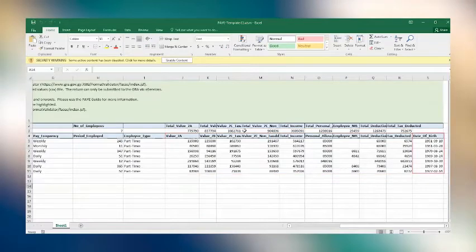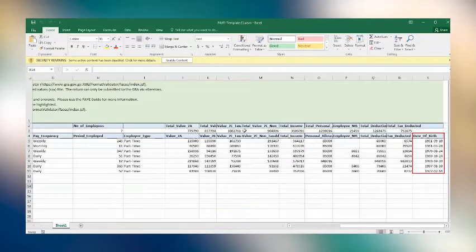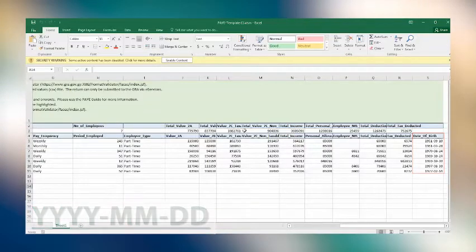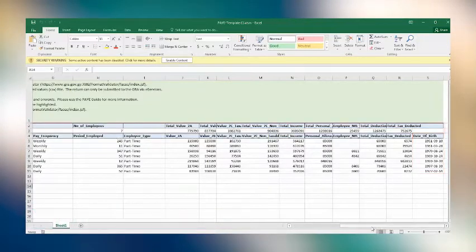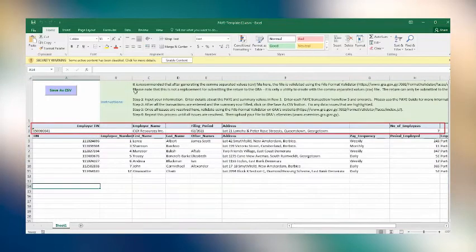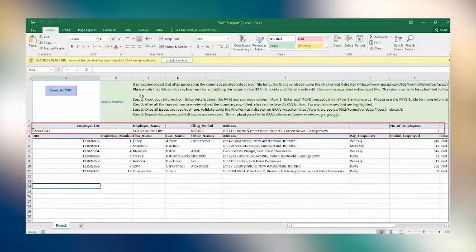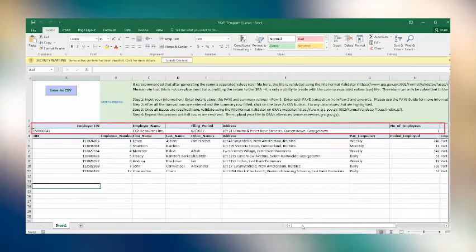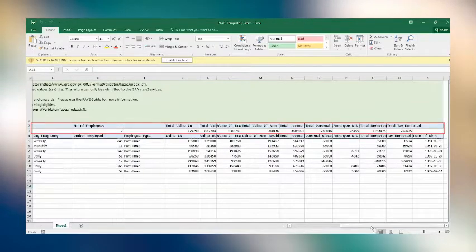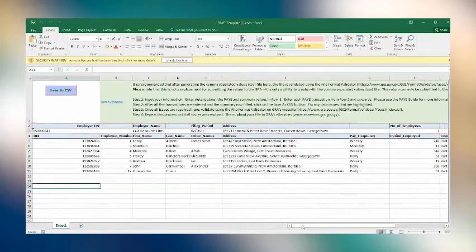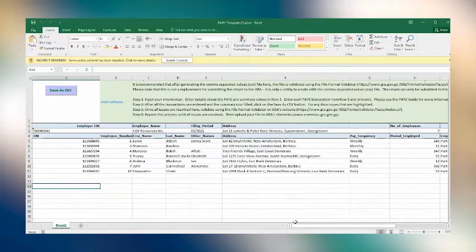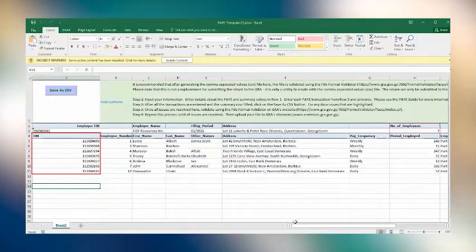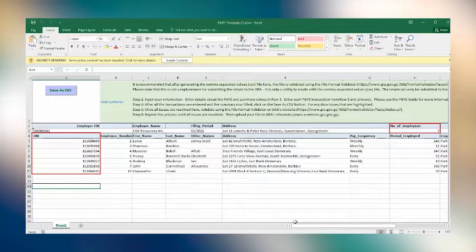The last column, which requires the employee's date of birth, must be entered as follows: year, month, date. Now, above each column is the employer's summary, including the employer's TIN, company name, filing period, address, total number of employees, their total salaries paid, deductions allowed, taxes paid, etc. In addition, the summary information must match the details provided in the column below. So, if there are 7 employees listed in the TIN column, the summary information must reflect the number 7.